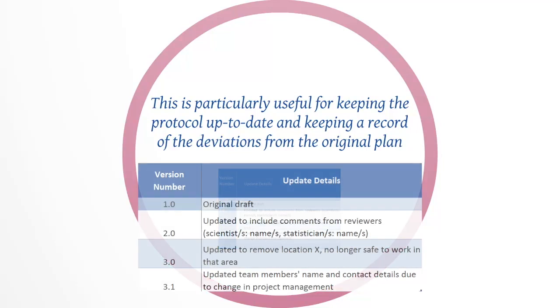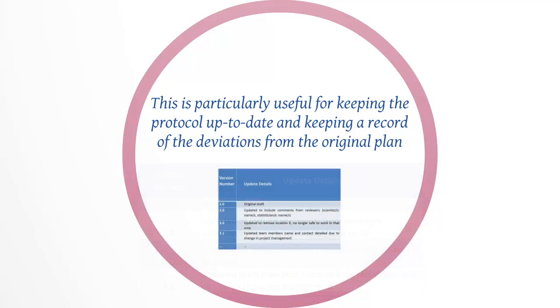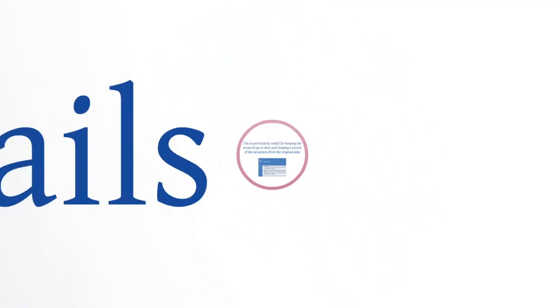A form of common version numbering is that large updates to the document can be reflected as increases in the version number to the left of the decimal point. Small changes can be reflected as an increase in the version number to the right of the decimal point. A protocol should also include general location information.